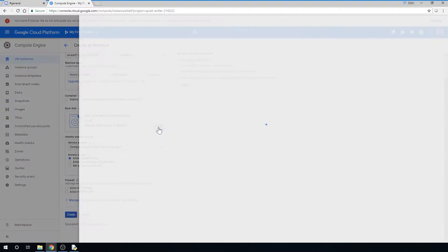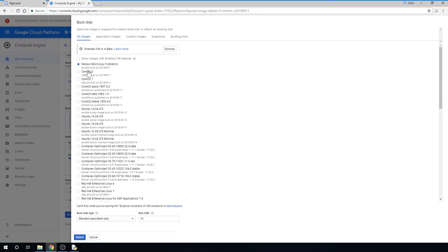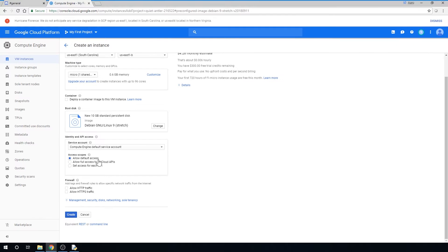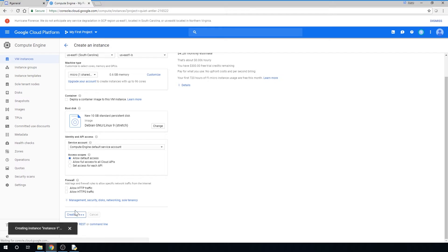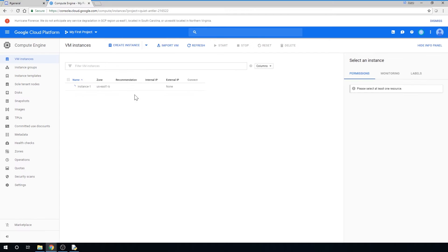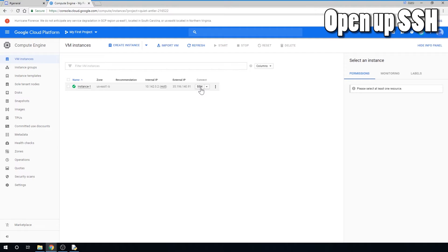If you want higher performance, select the specs that work for you. I'm going to select the Micro One Shared Virtual CPU. You can see that there are a lot of OS options — I kept the default settings. Once you're finished, click Create. You may have to wait a few minutes. Once this is finished, click the SSH button.